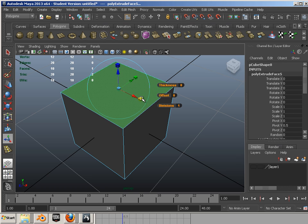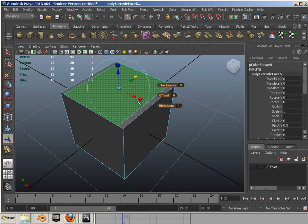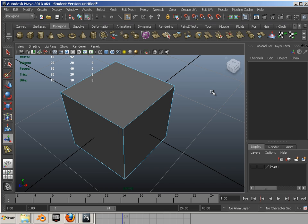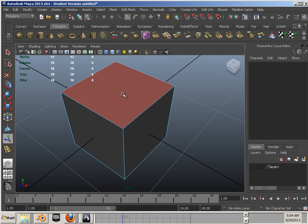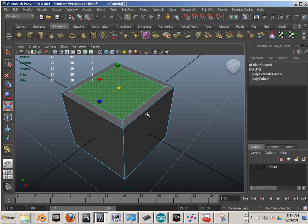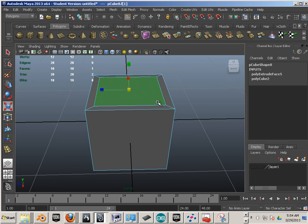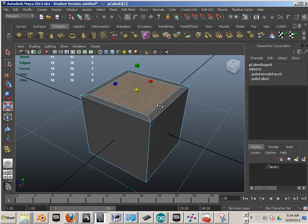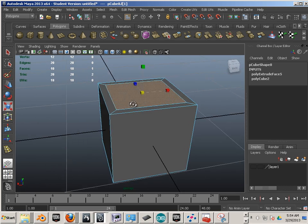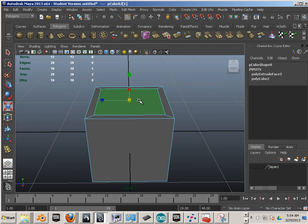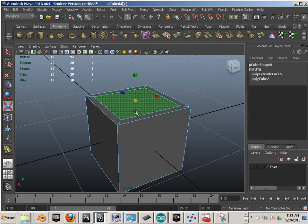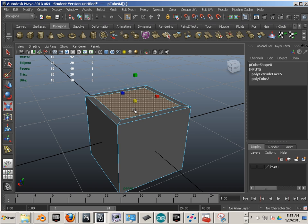But if you want to uniformly scale it to the center, it's kind of awkward. And there will be many a time where you're going to decide whether to use the widget or just use one of the W-E-R commands on the keyboard. So Move, Rotate, Scale. W-E-R.